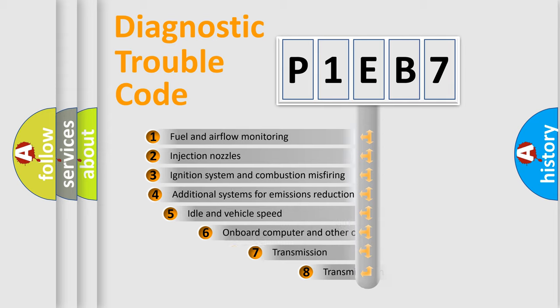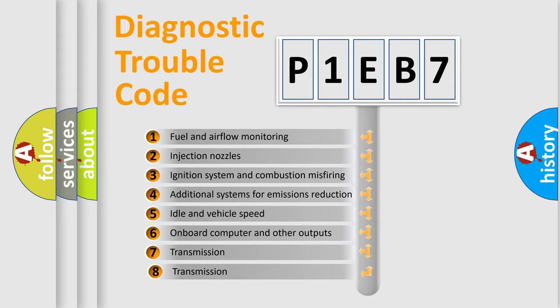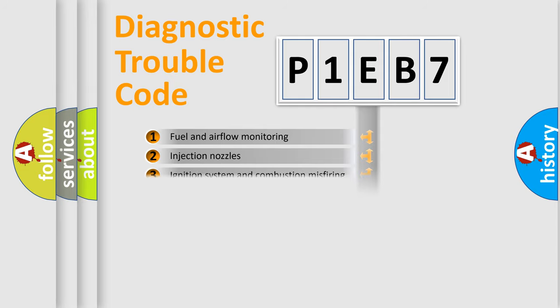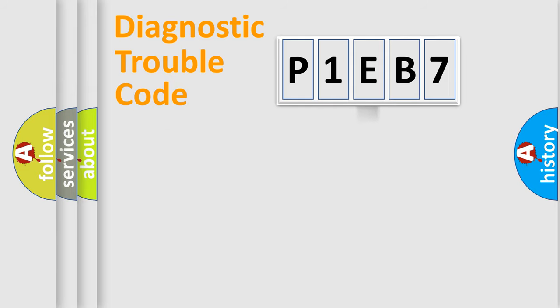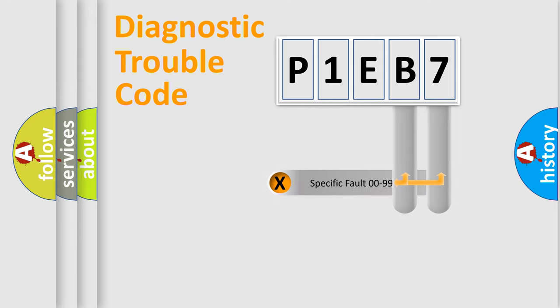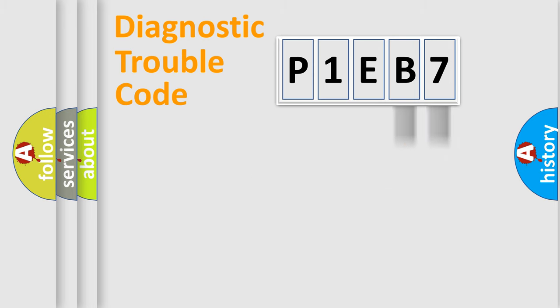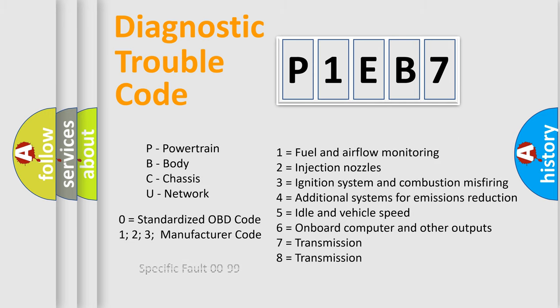The third character specifies a subset of errors. The distribution shown is valid only for standardized DTC codes. Only the last two characters define the specific fault of the group. Remember, this division is valid only if the second character is zero.